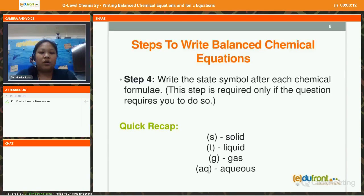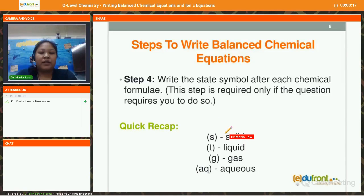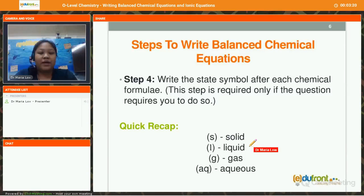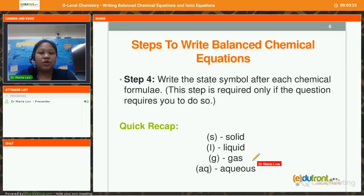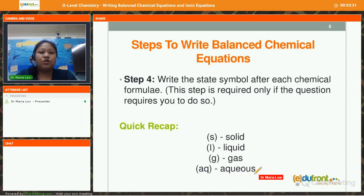Let's have a quick recap on the state symbols. When we write (s) with a bracket, it actually means solid. When we write (l) with a bracket, it refers to liquid. If we write (g) with a bracket, it implies gas. And for (aq), those will be for substances that are aqueous in nature.